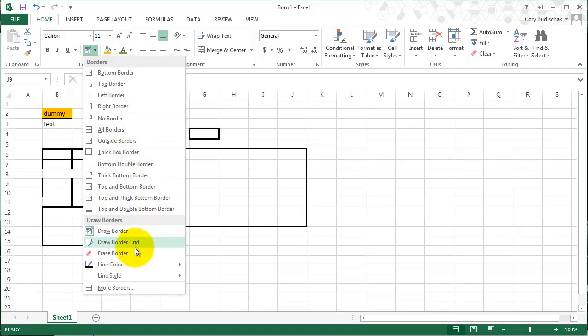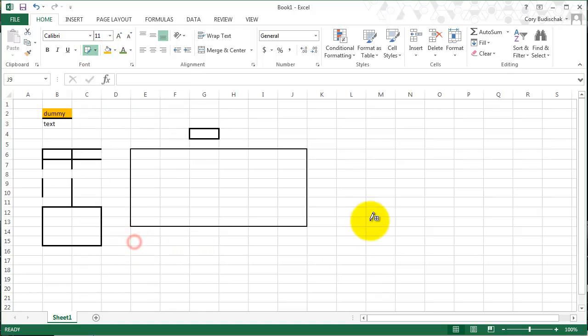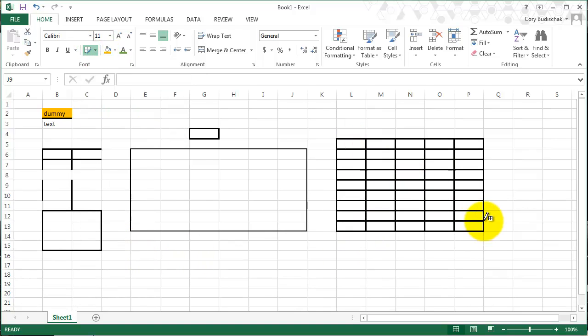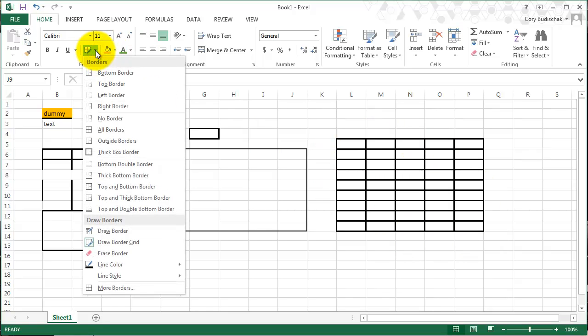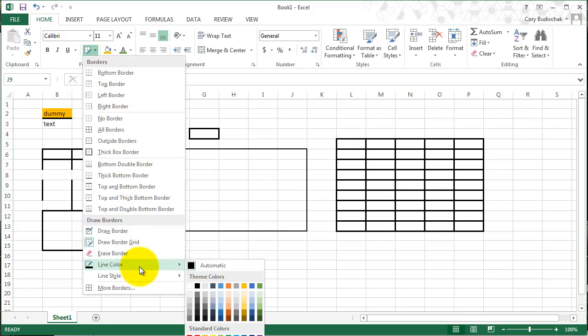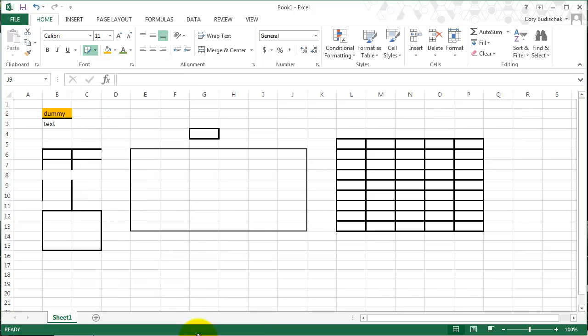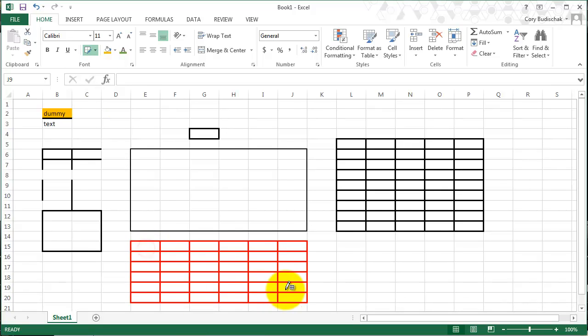Drawing a border grid is going to do the same thing except it's going to put all the grid in the middle. We can always erase the border and we can change the border style. So if maybe I want a red border for some reason and then a grid, I can do that.